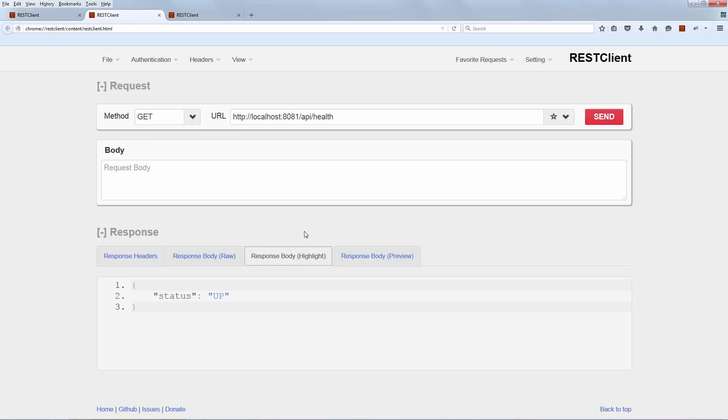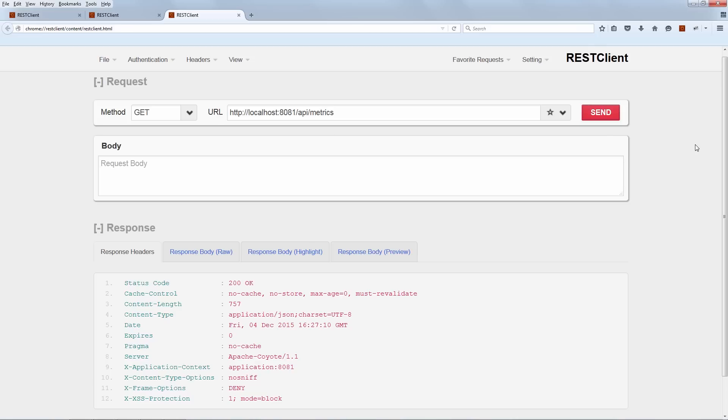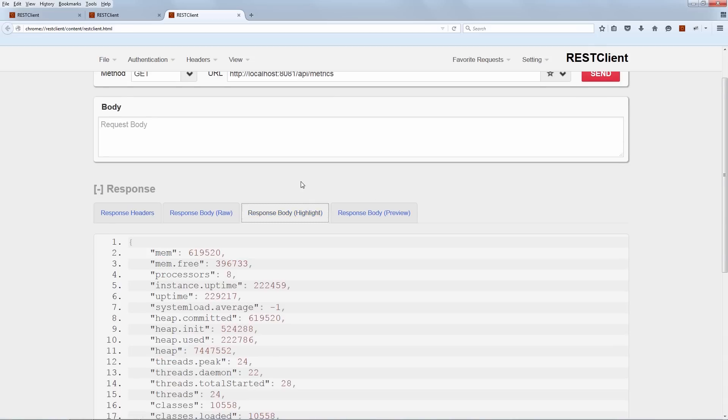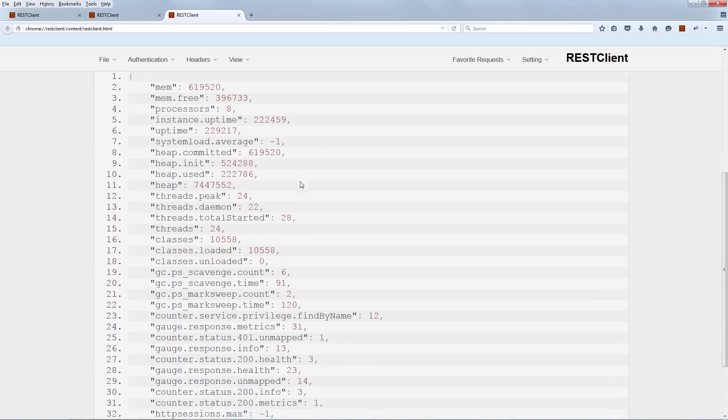The next and the final endpoint that we're going to hit without any sort of extra configuration is the metrics endpoint. And as you can immediately see, this has a lot more information than the previous two. This returns low-level JVM data but it also returns a few other super interesting things.